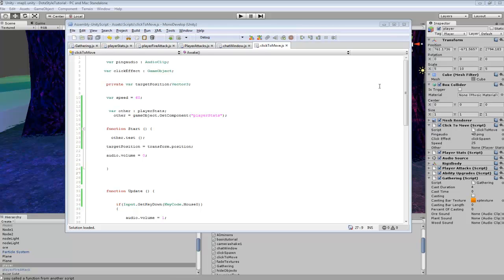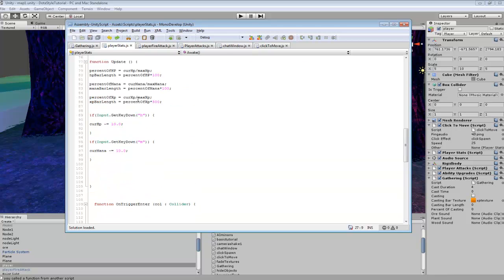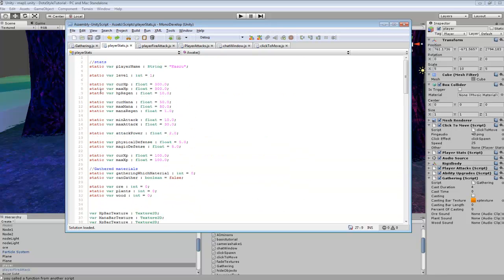Hey guys, in this tutorial we're going to be learning about how to access different functions from separate scripts. It's kind of like how we were using static variables before for stuff like player stats — we're able to access it from any other script. We can do the same thing for functions.